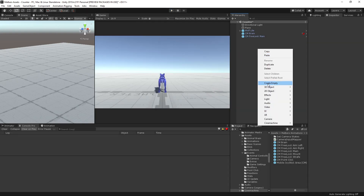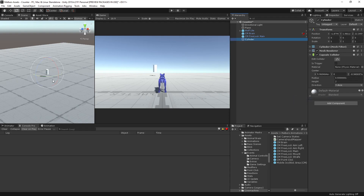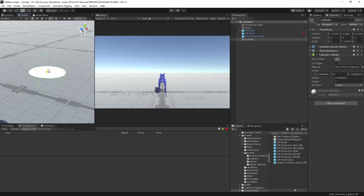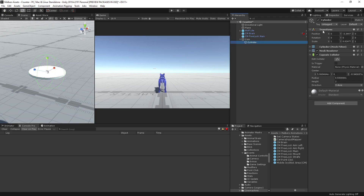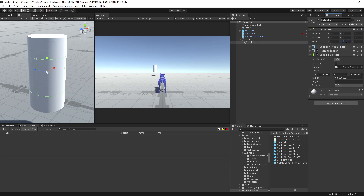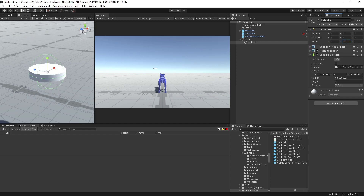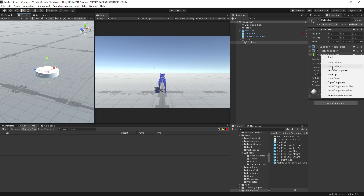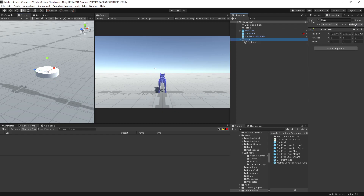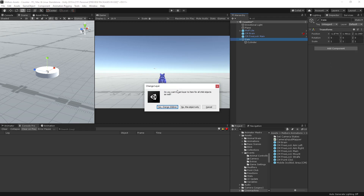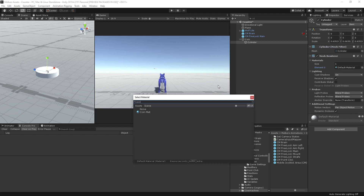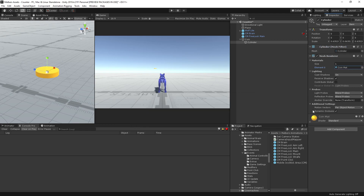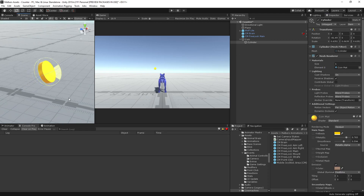Now let's create something like a coin — maybe like a cylinder — and scale it down. Let's create an empty object and parent that cylinder to the empty object. Call it coin. Let's reset all of this and set this to 0.5. Remove the collider and set the layer to item. I have a material called coin — a yellow material. Let me rotate this, something like 90 degrees.